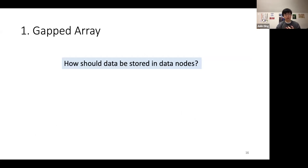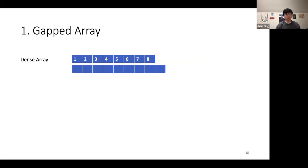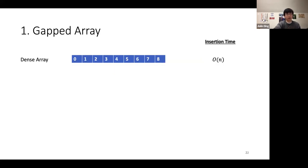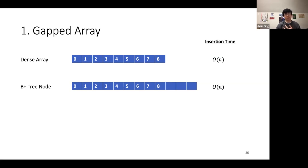The gapped array addresses how data should be stored in sorted order within data nodes. A dense array runs into problems on inserts — you'd need to allocate a new array, copy all old data, and insert the new item, resulting in O(N) insertion time. B+ trees do slightly better by leaving free space at the end of the node to absorb inserts, but shifting most data on insert is still O(N). In ALEX, we take the B+ tree idea of free space but disperse it throughout the node, creating gaps — hence the name gapped array.